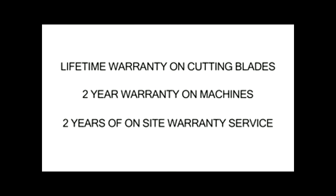The LX2030 comes with a lifetime warranty on the cutting blades, a two-year warranty on the machines, and two years of on-site warranty service is included.